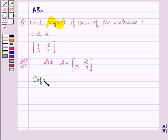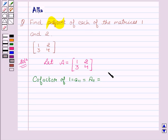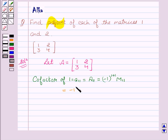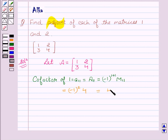The cofactor of 1, that is A11, is denoted as A11 equal to minus 1 to the power 1 plus 1 into M11, where M11 is the minor of the first element. This is given by minus 1 to the power 2 into M11, obtained by deleting the first row and first column, so we are left with 4. Therefore M11 is 4, and the cofactor of 1 is 4.